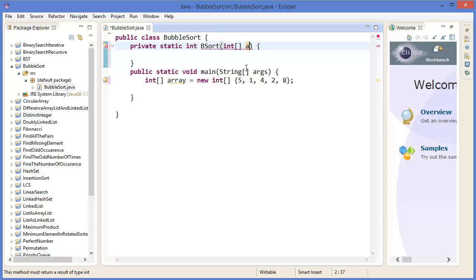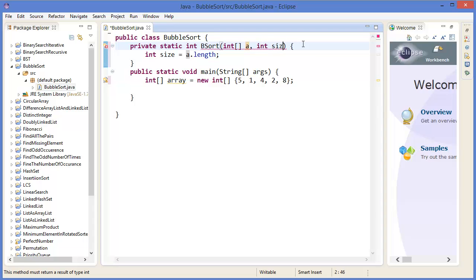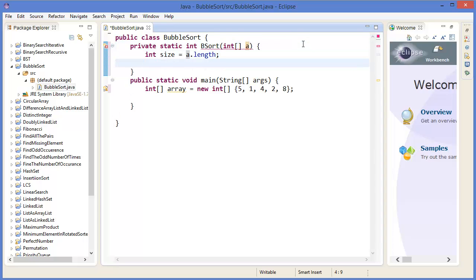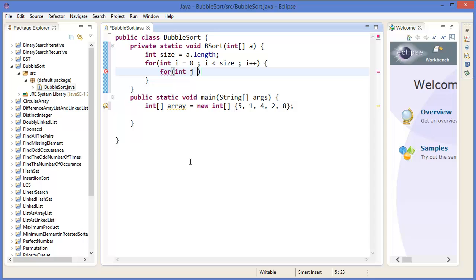Inside the method, we first get the size using a.length. Then we declare an outer loop: for int i = 0; i < size; i++. Inside that, an inner loop: for int j = 0; j < size - 1; j++. We use size minus one because we compare each element with the next one — so if size is 5, we go through indices 0, 1, 2, 3, not 4.